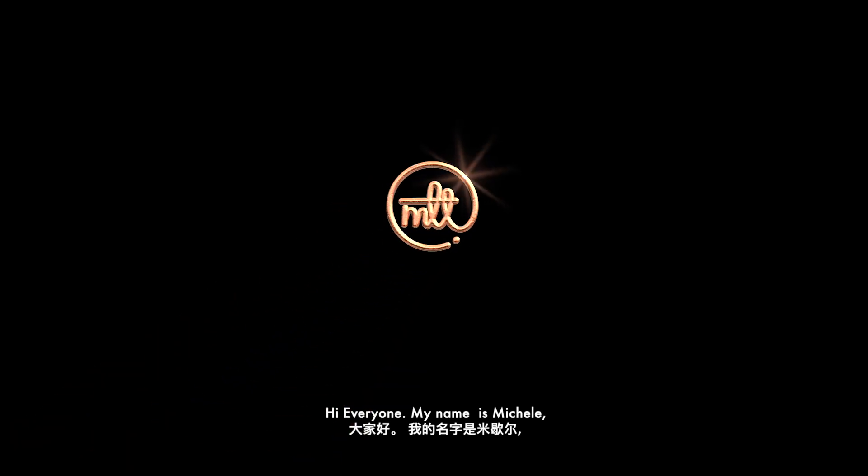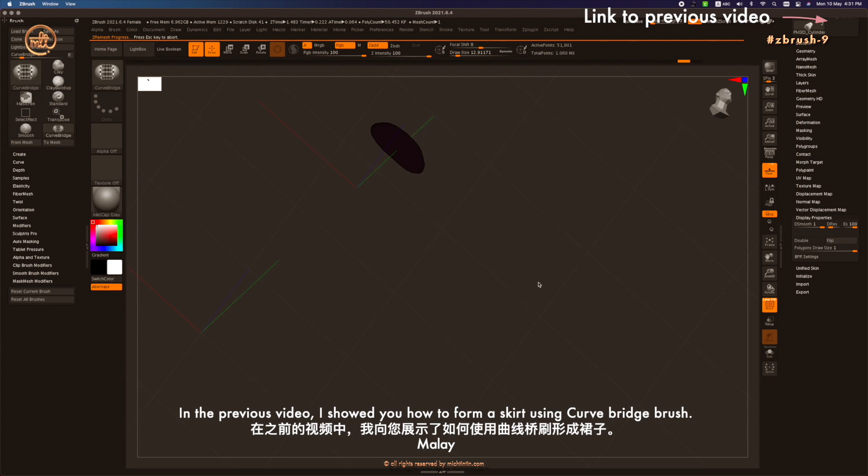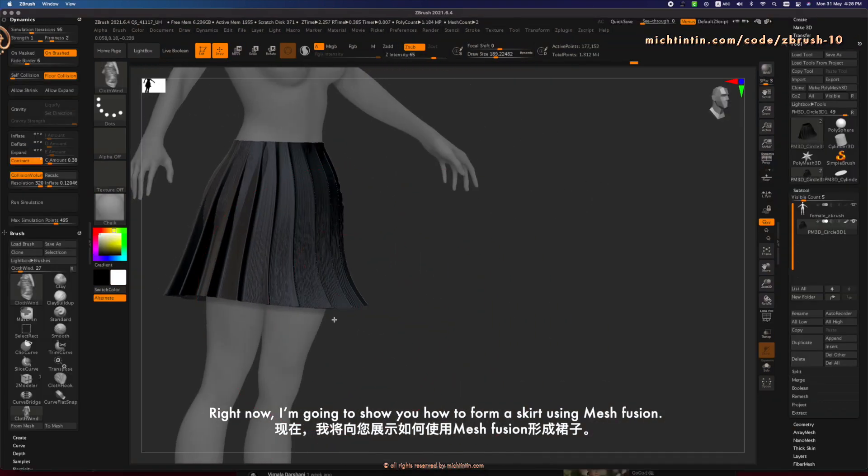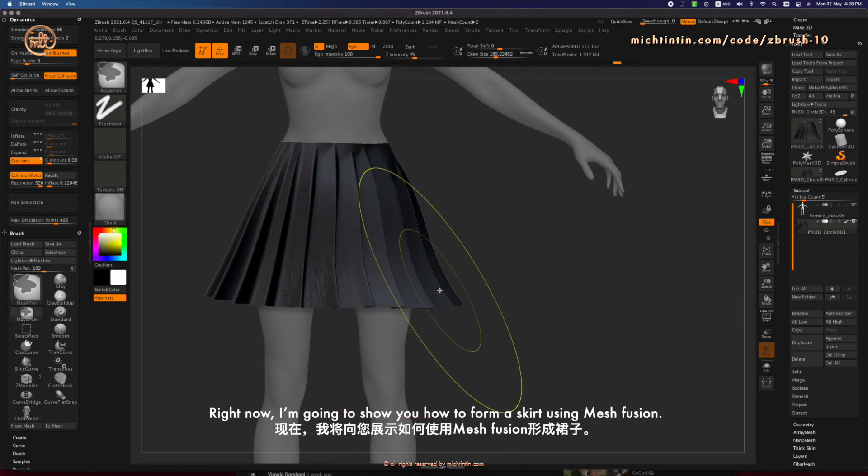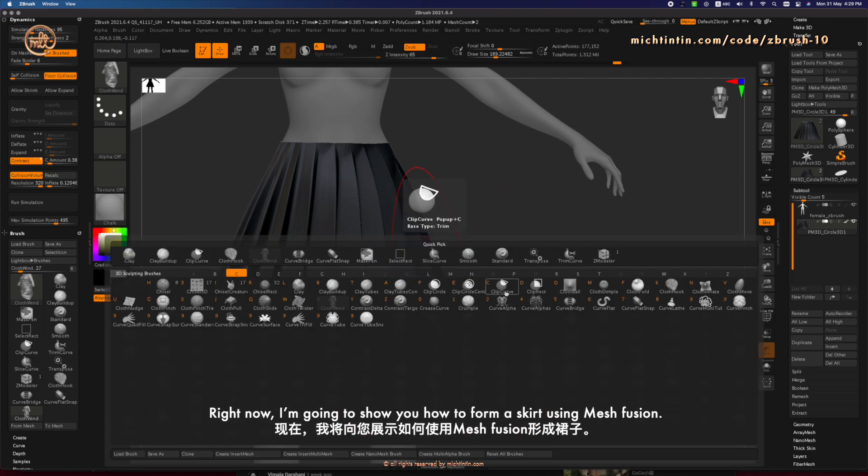Hi everyone, my name is Michelle. In the previous video, I showed you how to form a skirt using Curved Bridge Brush. Right now, I'm going to show you how to form a skirt using Mesh Fusion.